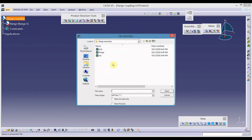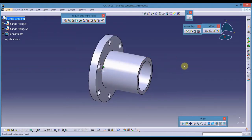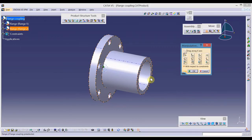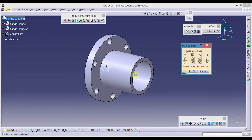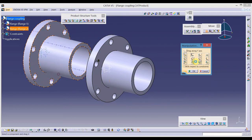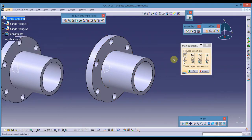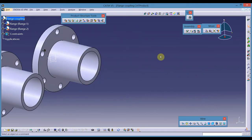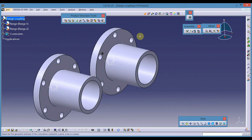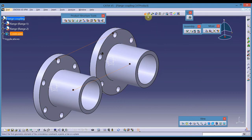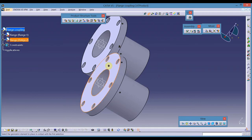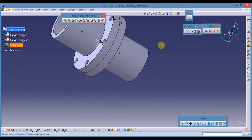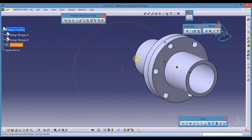Select existing component, click the name of the assembly, and import the flange one more time. Go to the manipulation tool in the move toolbar and move this in the X direction. Select the coincidence constraint between this axis and this axis, then this axis and this axis. Then select the contact constraint — we want this face in contact with this face. Update these three constraints.